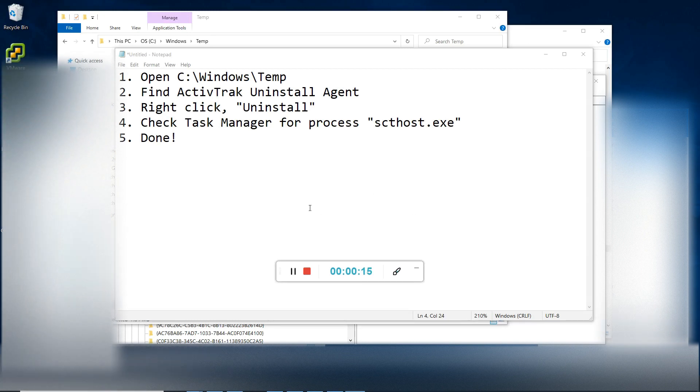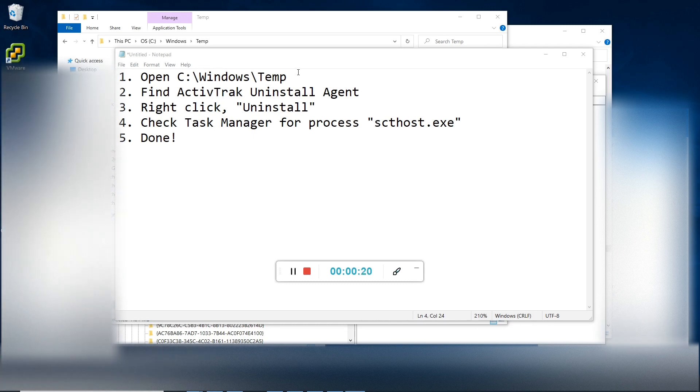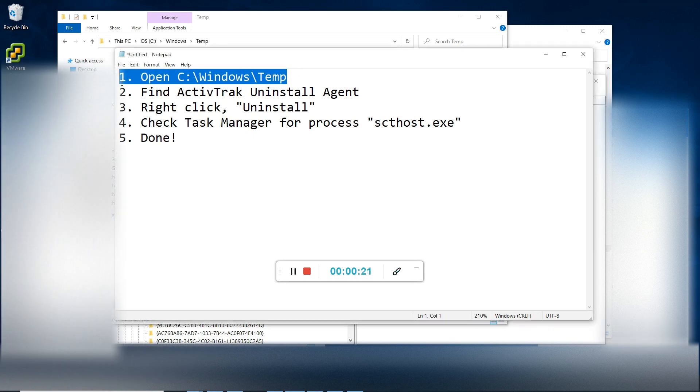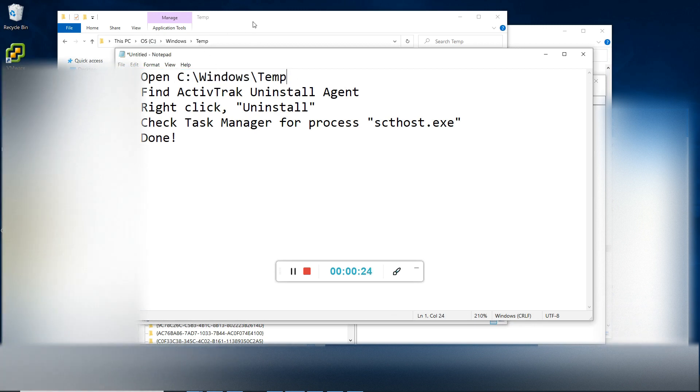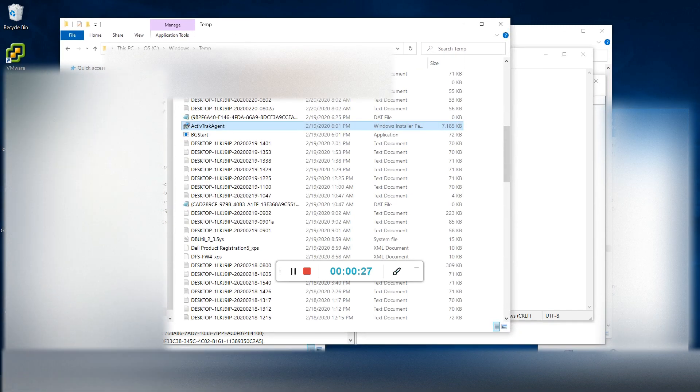First thing you're going to do is go to the Windows temp file. And so you just put that into your file explorer.